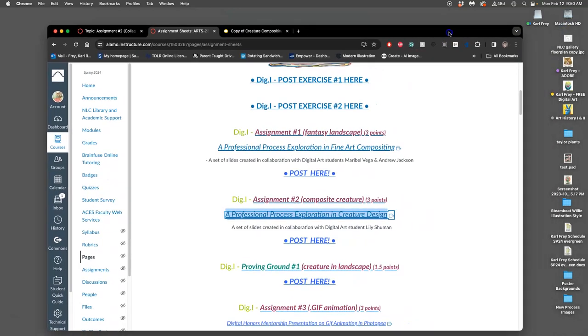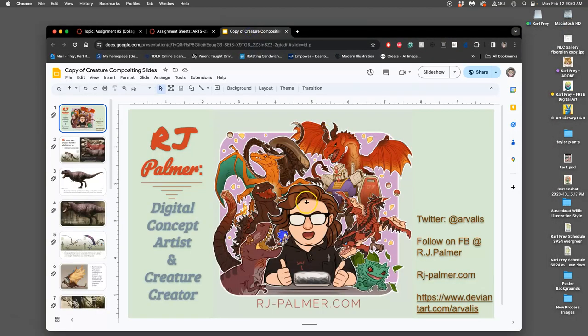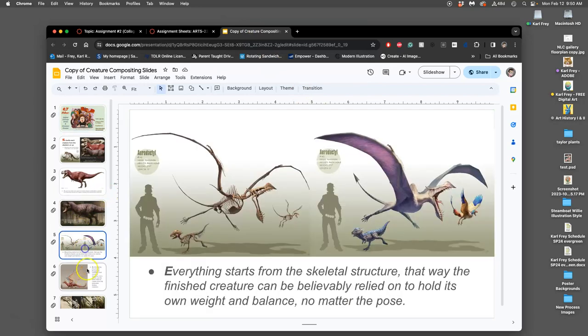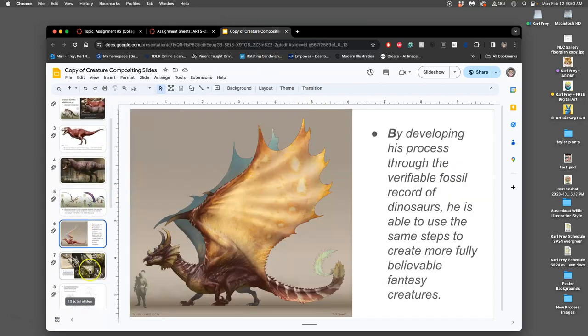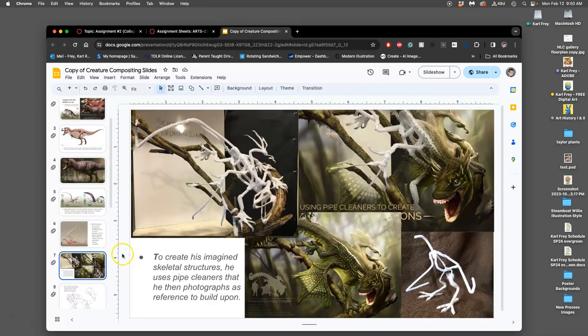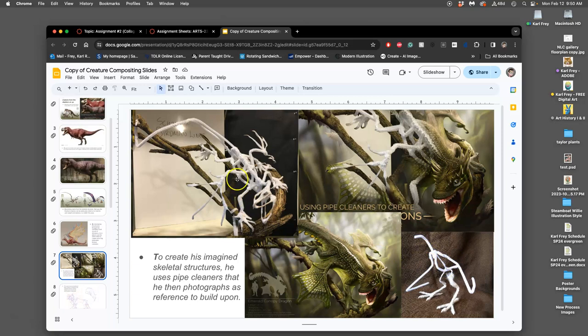For this one I have some slides about RJ Palmer, this creature designer. My favorite tip that he gives is to make little pipe cleaner models of the skeletal anatomy of his creatures.